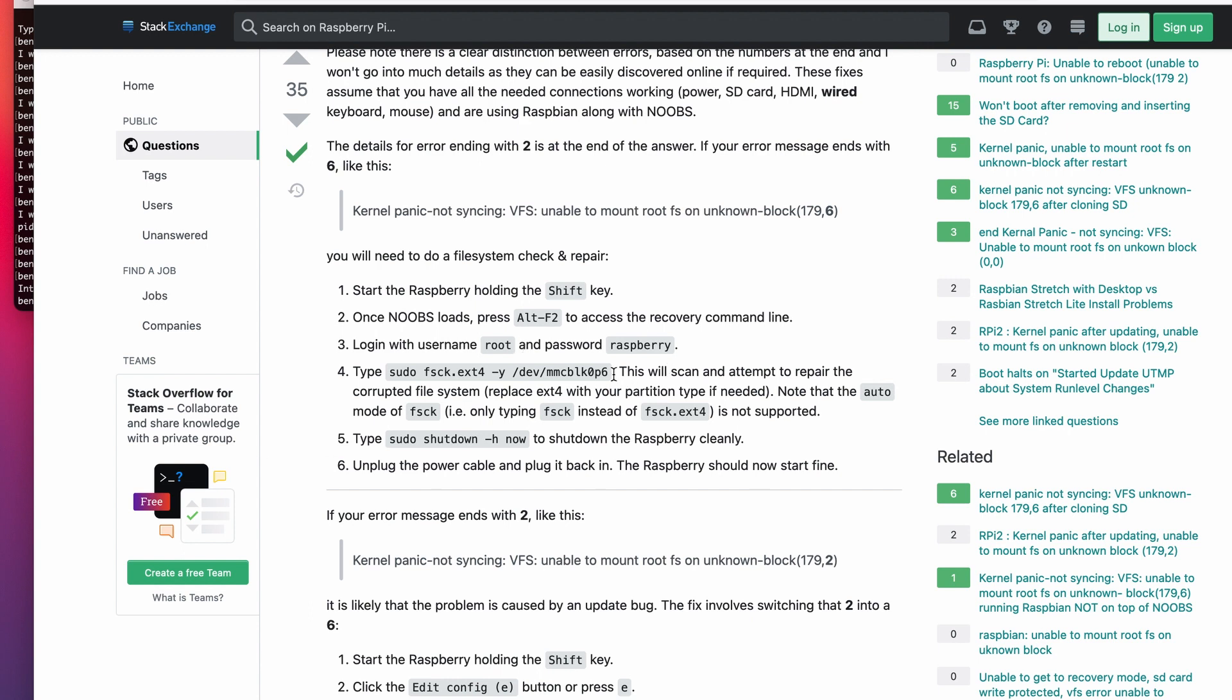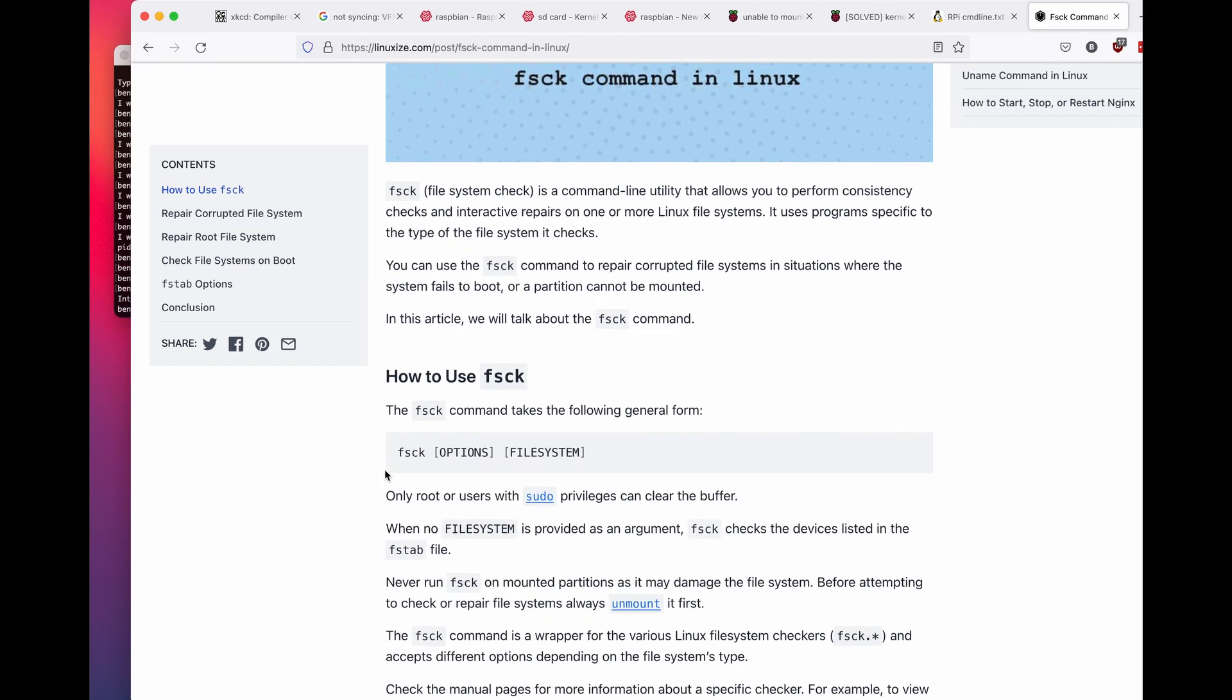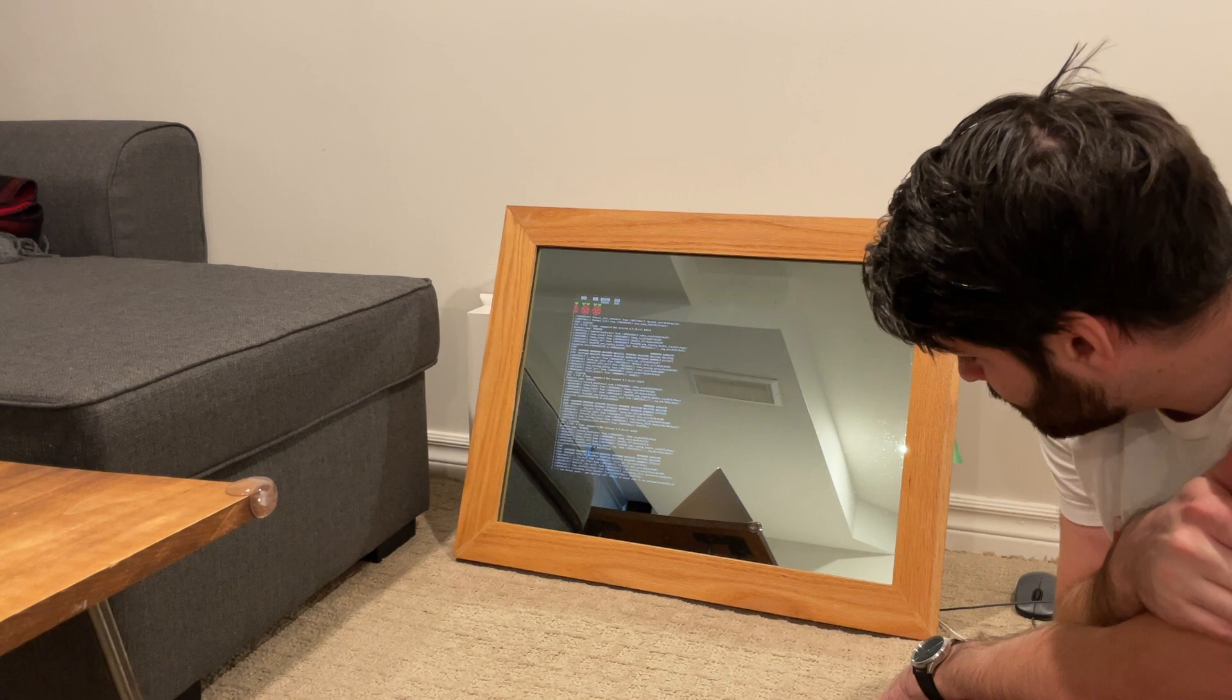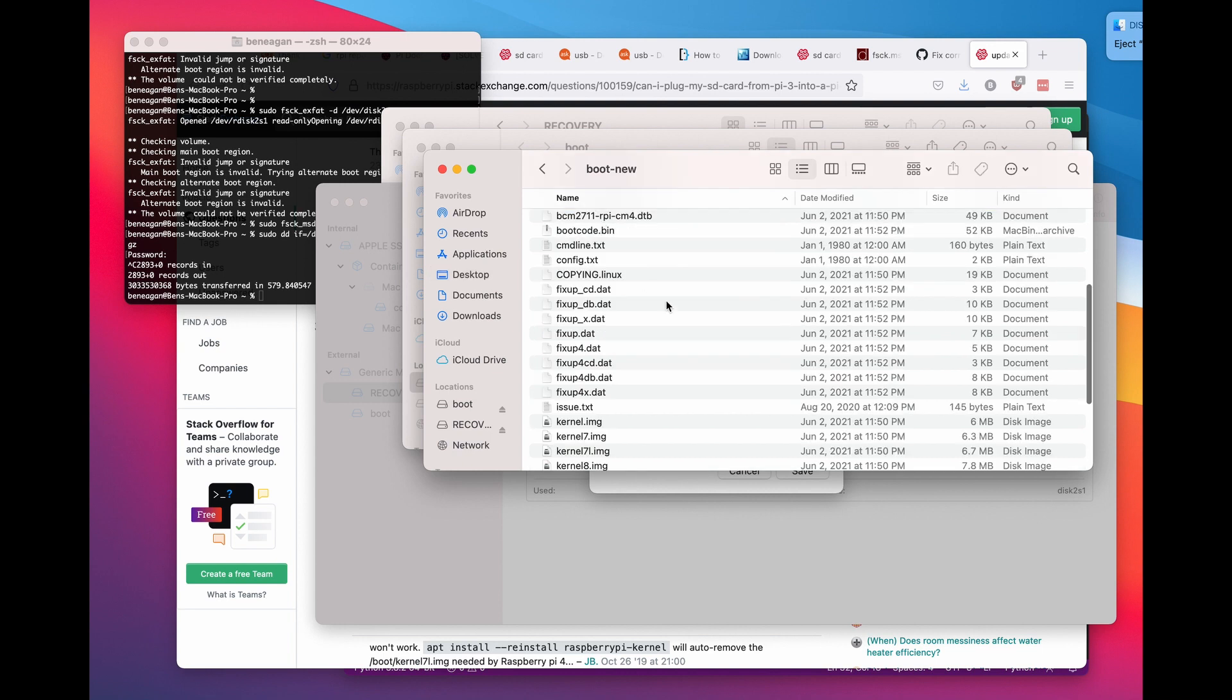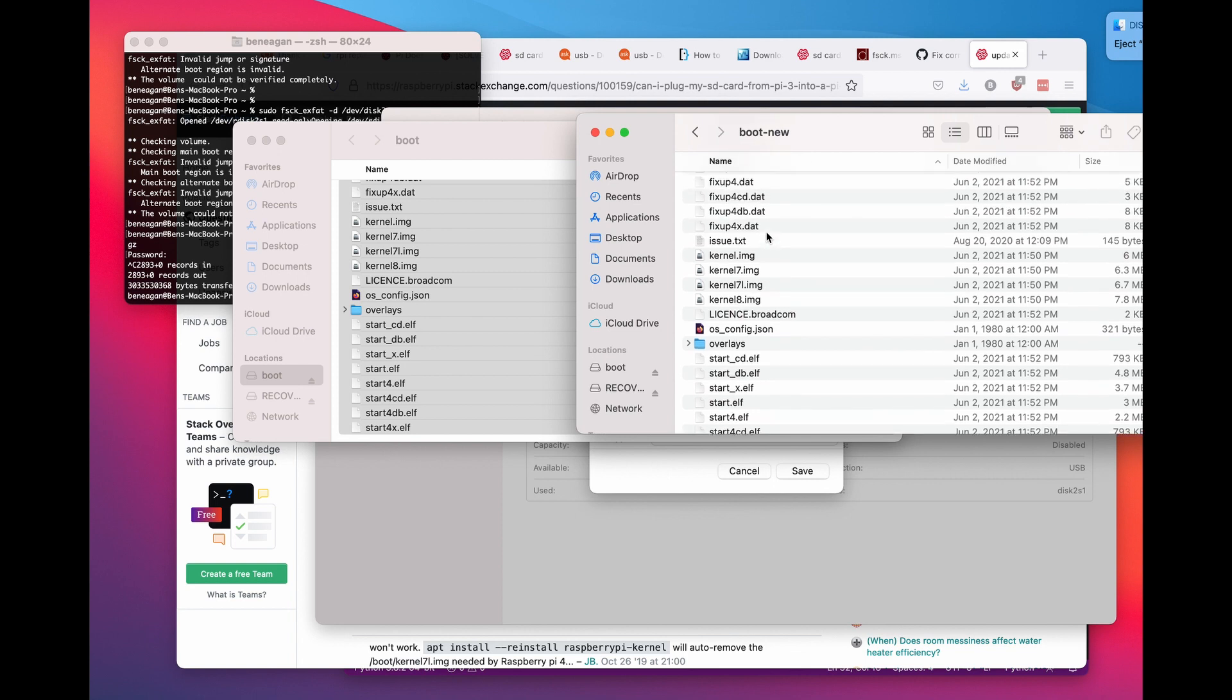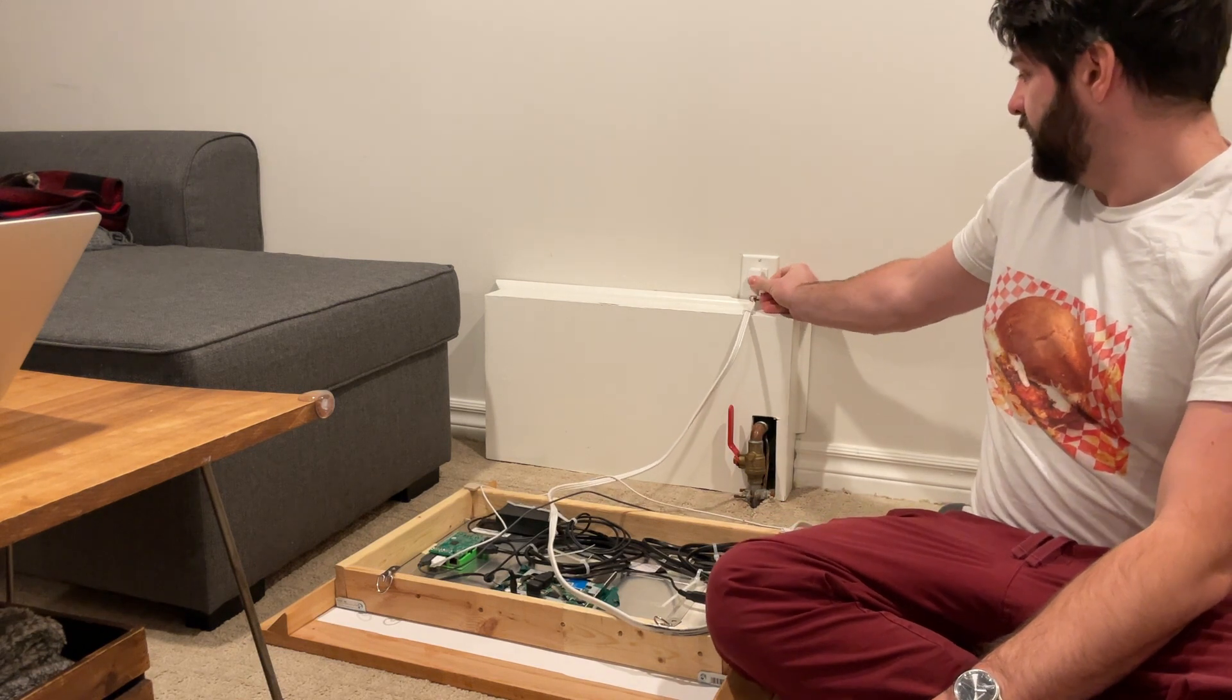Before I pop that out though, I want to look at how to do fsck, file system check. I've got a crazy idea. I have a new Raspberry Pi with a functional boot drive, and I might try just copy pasting into my corrupted boot partition. Let us see.